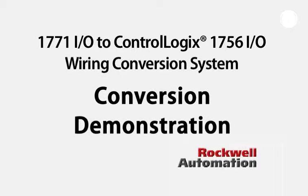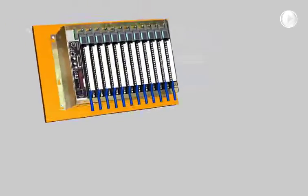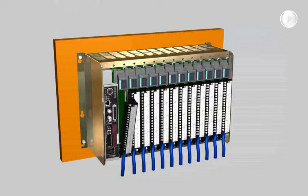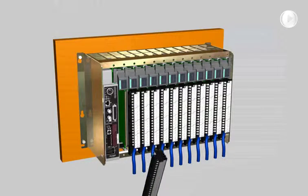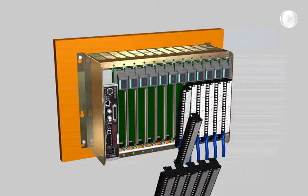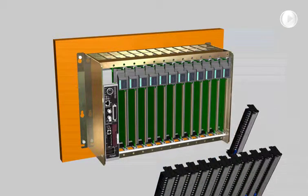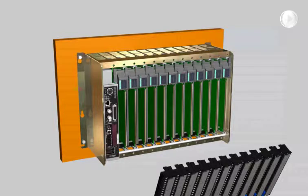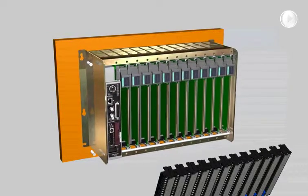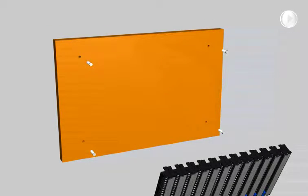The following presentation demonstrates how this is done using an existing swing arm. First, disconnect the existing 1771 modules and remove them from the chassis. Next, remove the entire chassis, but keep the swing arm.